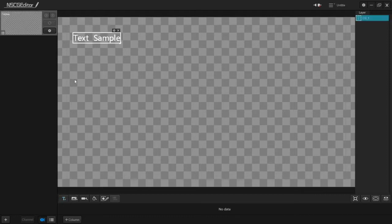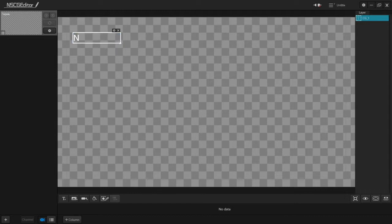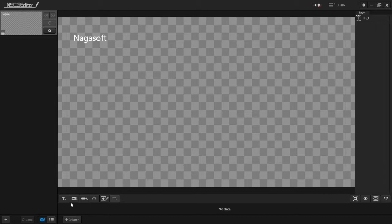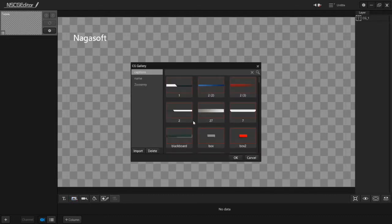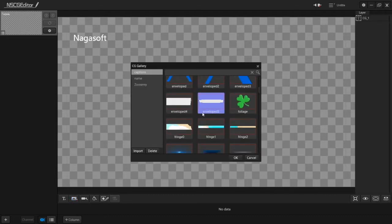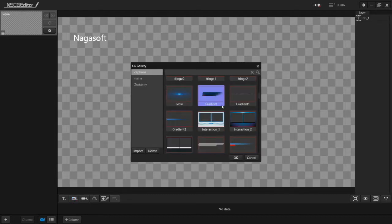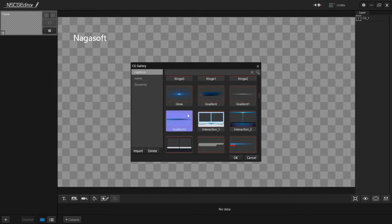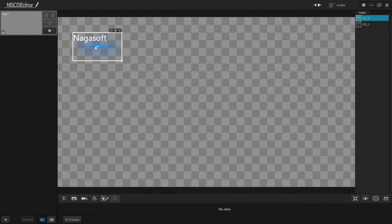So you can add text, picture. Inside CG Editor, it has some built-in pictures for you to use. Select the picture you want and click OK.